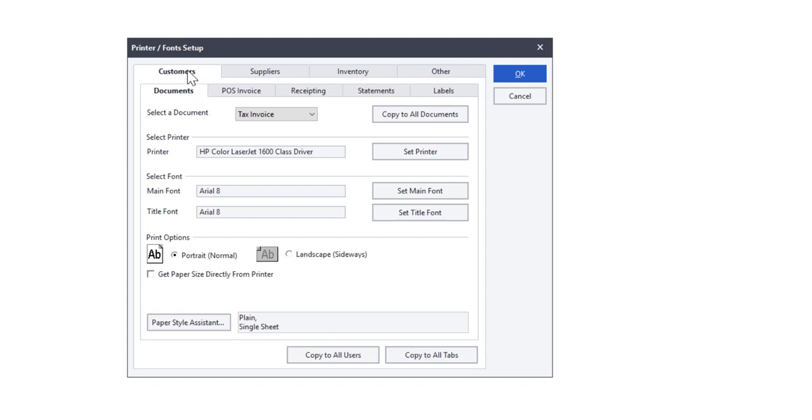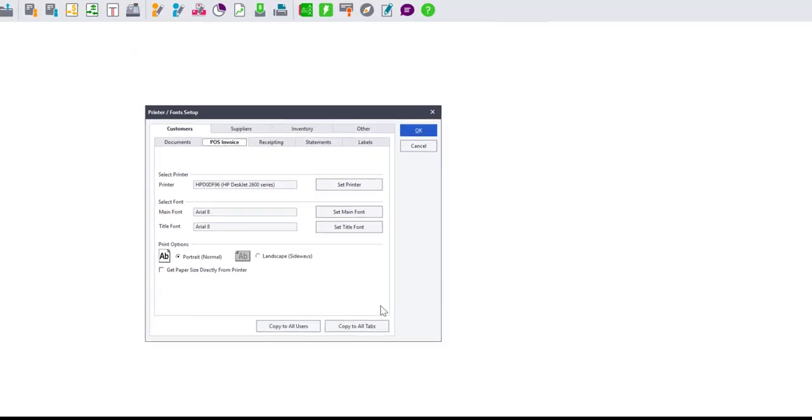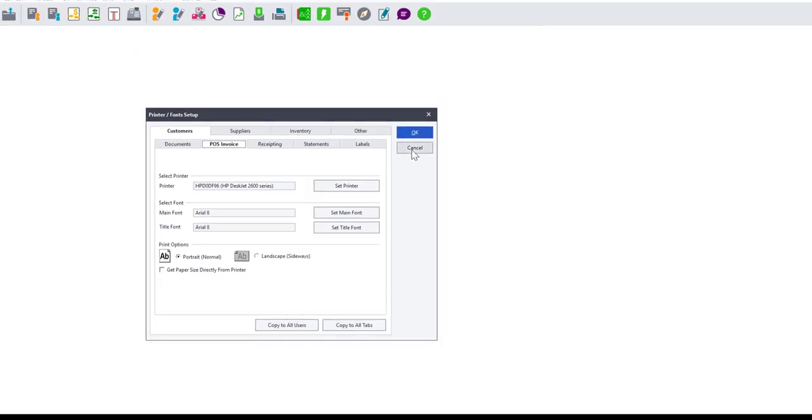Lastly, users can copy the settings that they have done under this window to all the users in the company or to all the other tabs. Click on OK to exit the window.